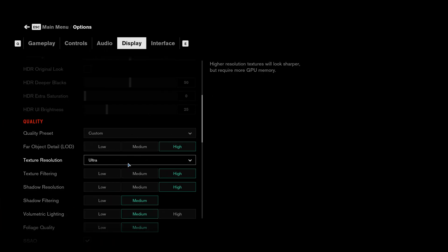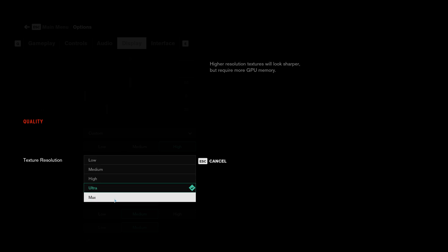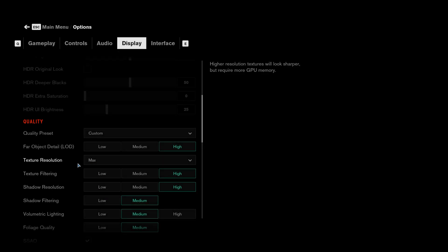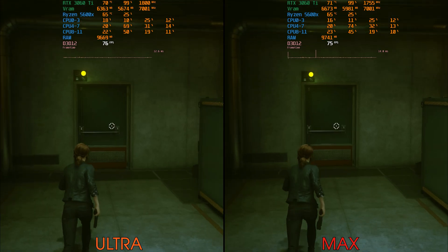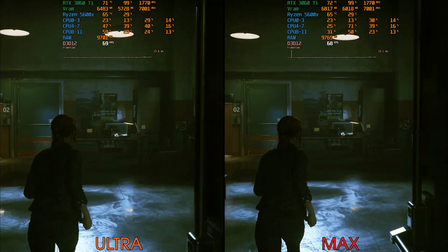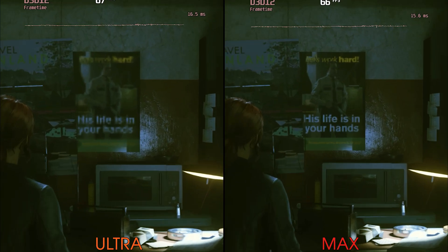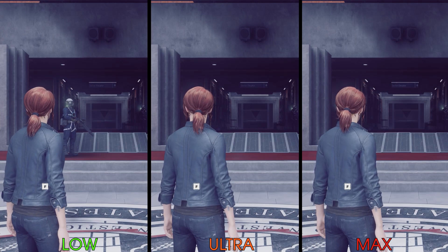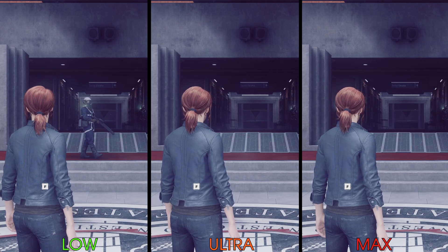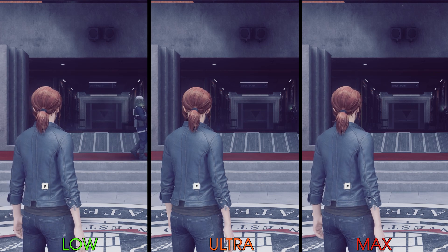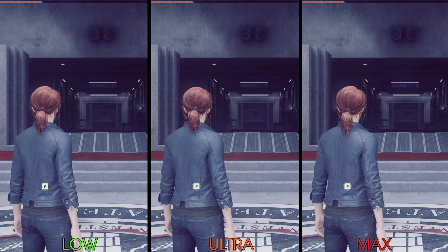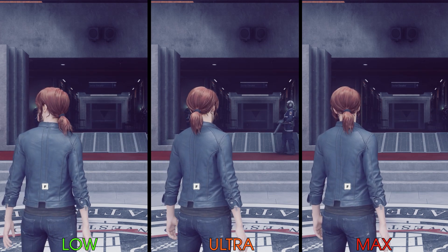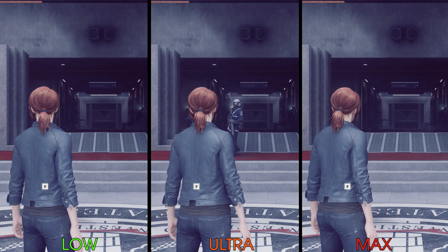Now let's move on to texture resolution. Natively the game offers four options from low to ultra, but with Filippo's mod we can add a new max option, which mainly improves the slow texture streaming that can occur when using ultra, as you can see here. When it comes to the visual comparison between the options, it's really hard to notice the difference because the texture resolution setting controls the amount of allocated VRAM more than the actual quality of textures.